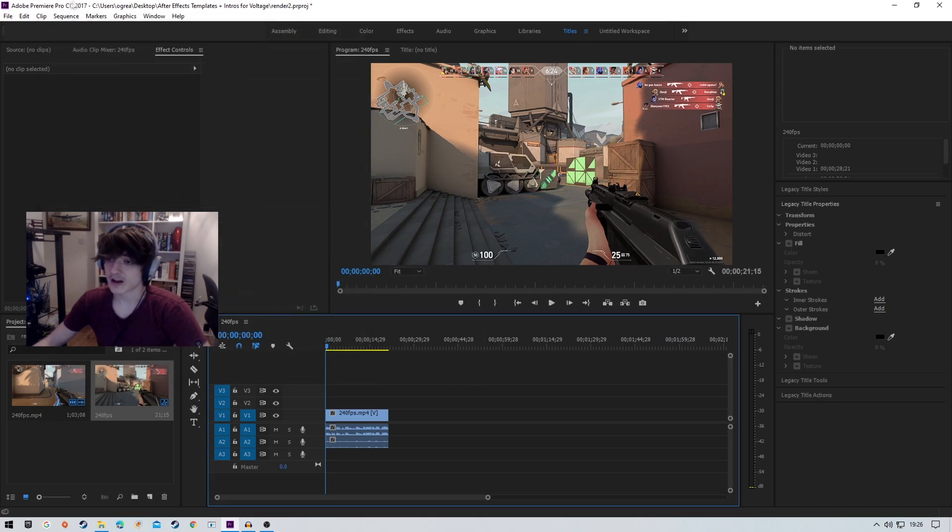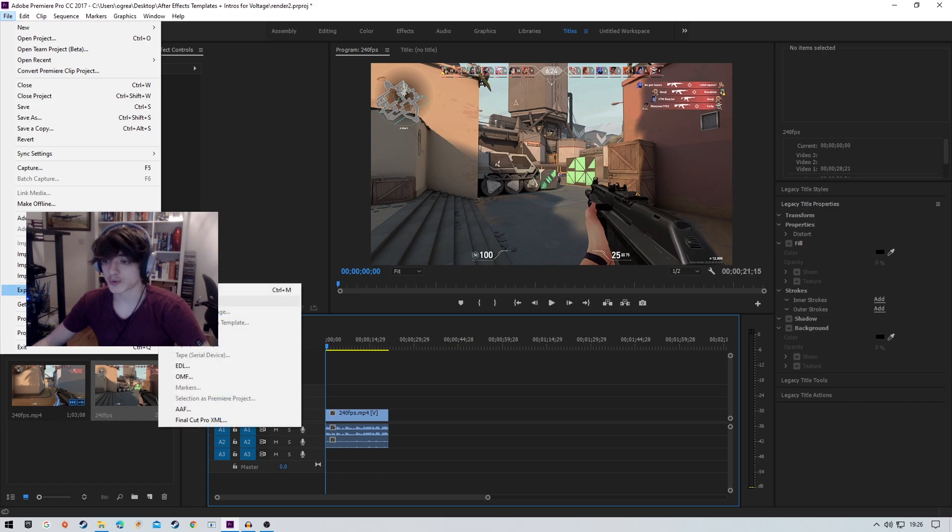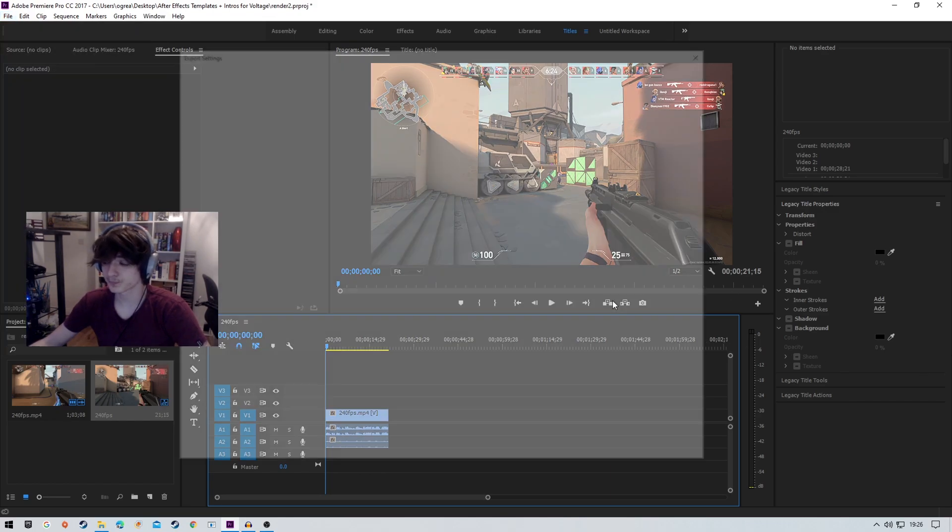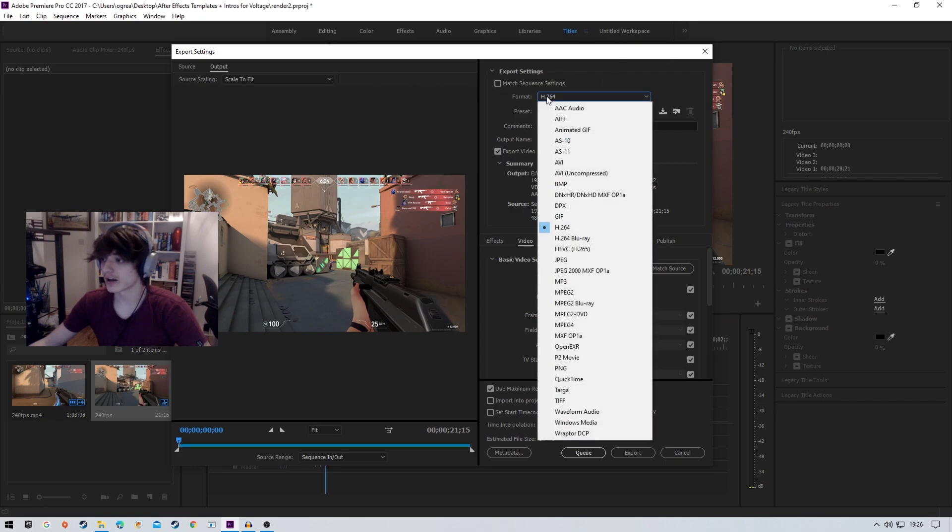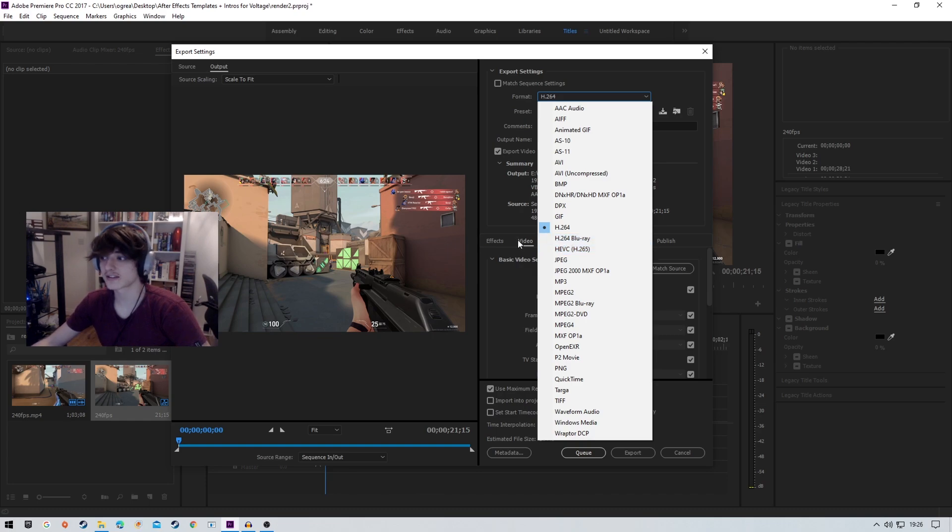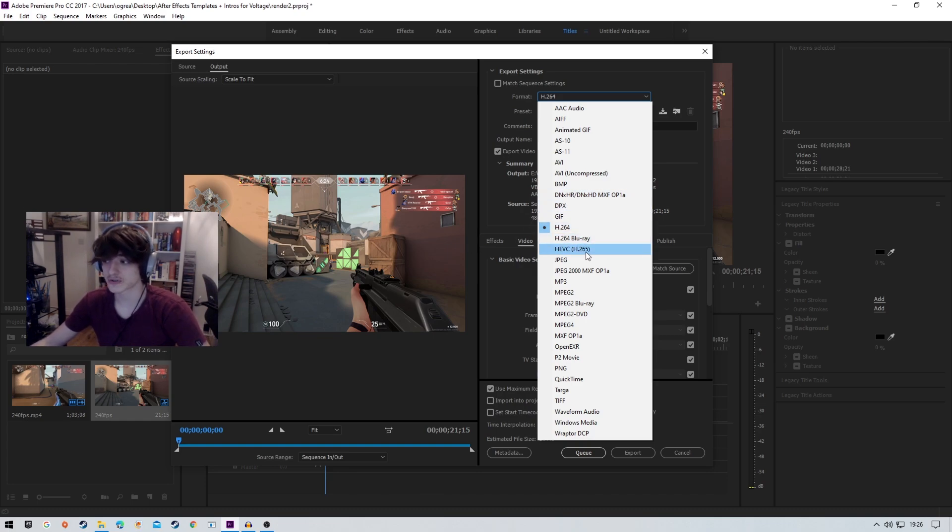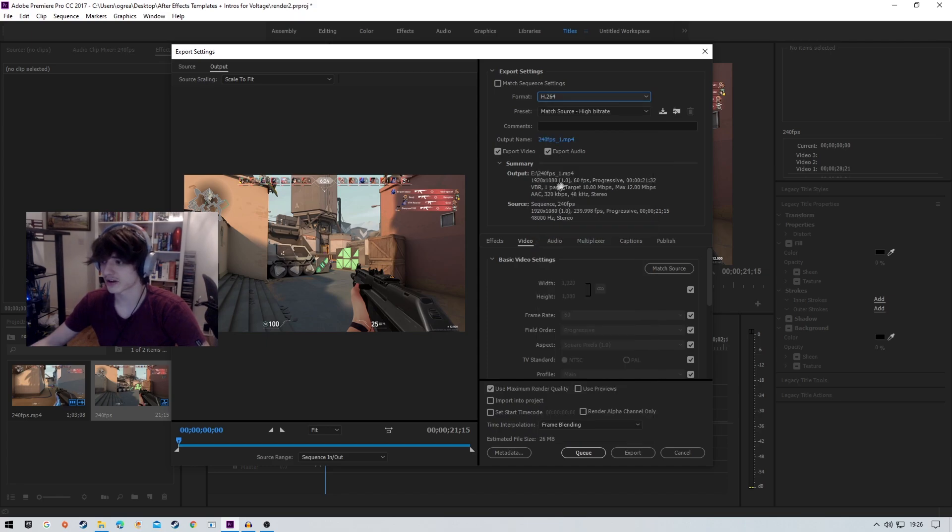Now this is where all the magic happens, guys. You're going to want to go to export, then go to media. Right now you can see my format is H.264. You could always go H.265, which takes less time to upload to YouTube, but that usually takes longer, so I just stick with good old reliable H.264.